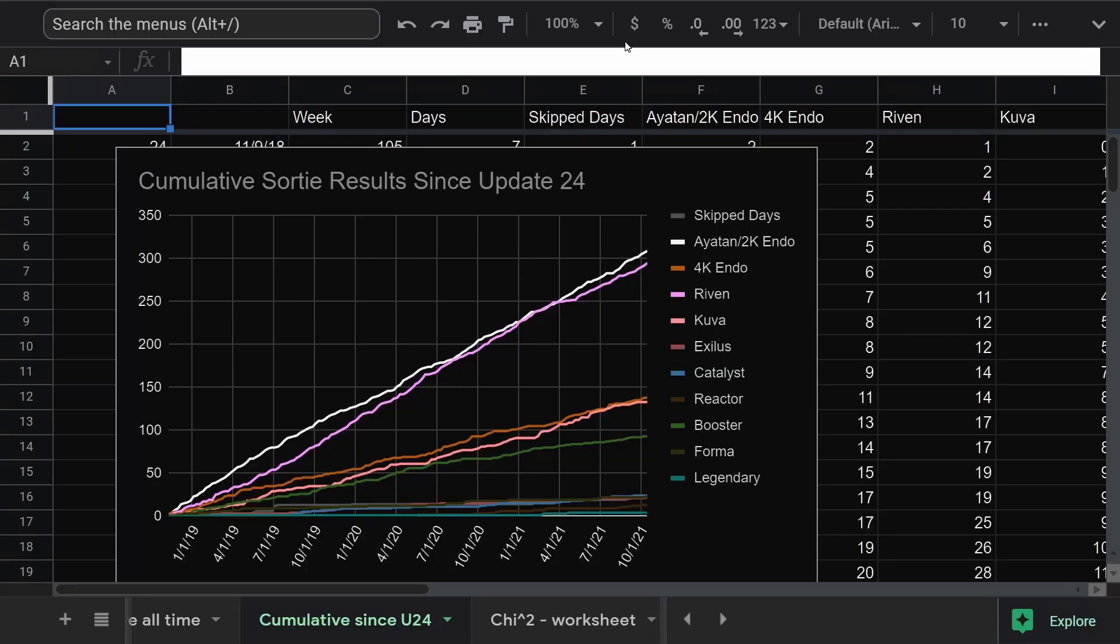Well, we can do what's called a chi-squared test. The Greek letter chi, squared. Now you know what it means. Basically, this is going to give us a percent chance that the drop rates are correct based on my results. There are some caveats, though, which we'll get into.